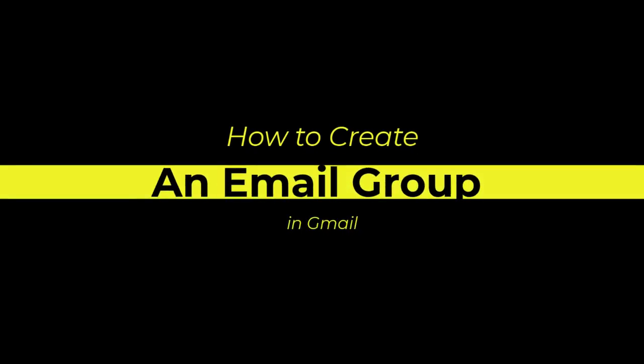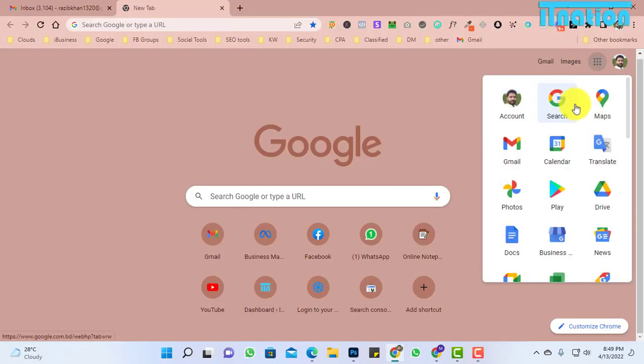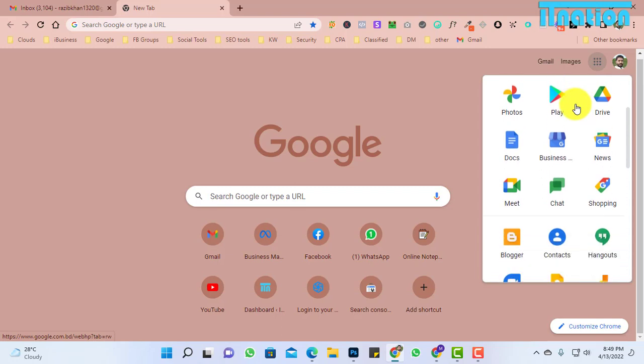Today I'm going to show you how to make a group inside Gmail. To do this, open your browser, go to Google App Launcher, and click on Contacts.